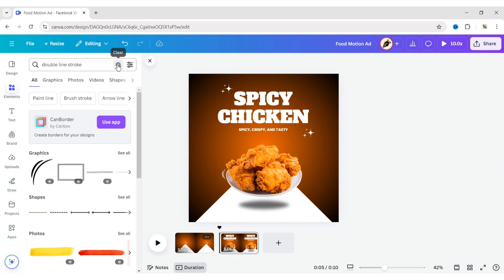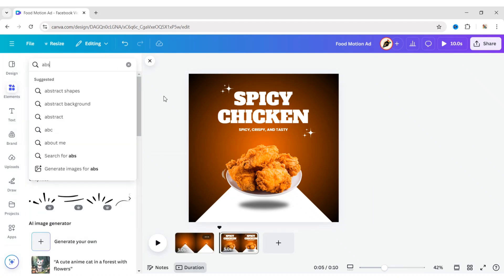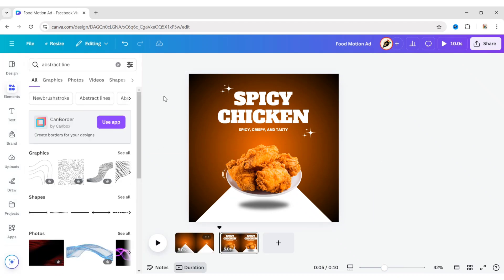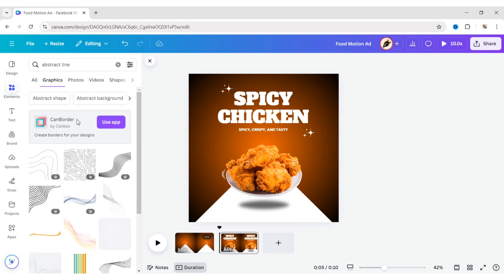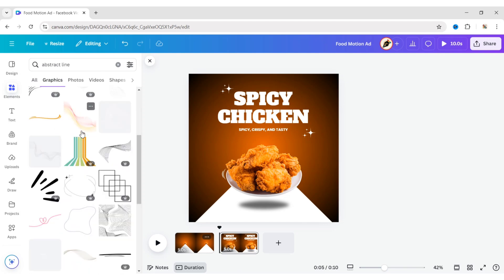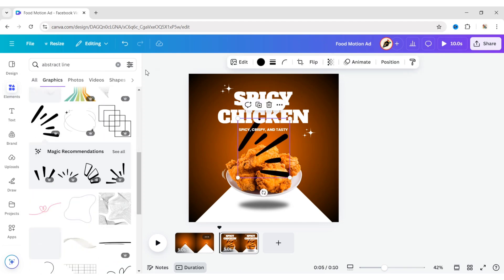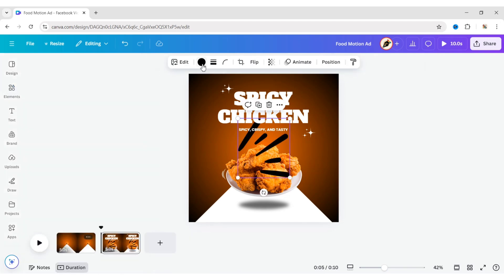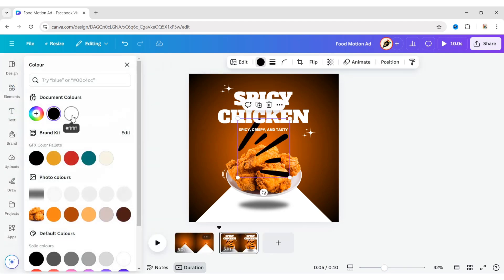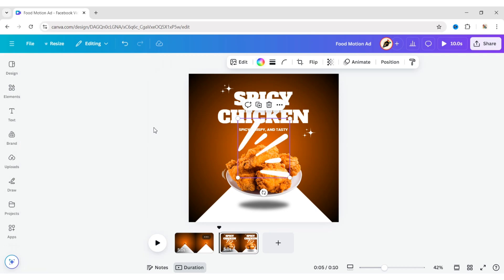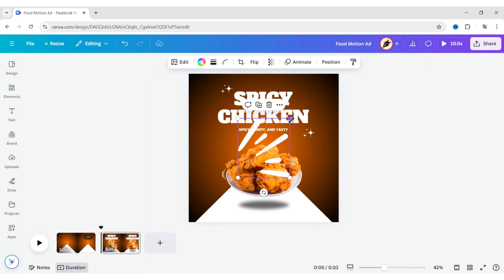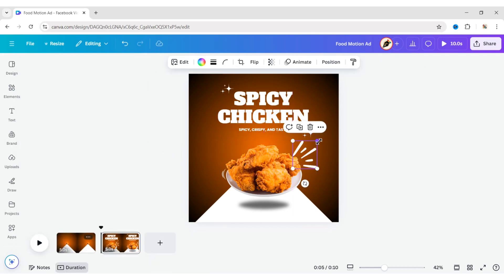Go to Elements. Search for an abstract line and add an element. Change its color to white. Adjust its size and place it on the right side of the plate.